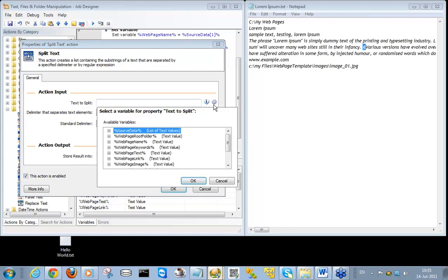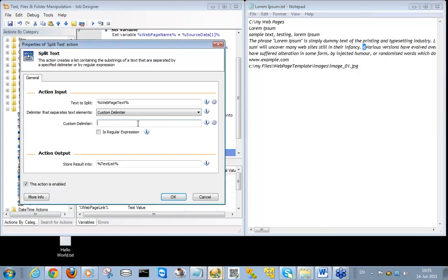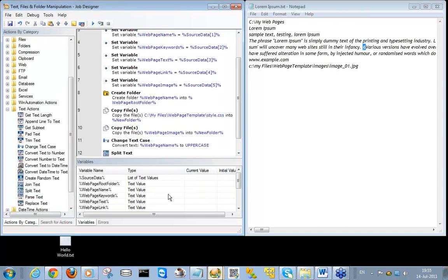The text to be split will be the web page text. We will be using a custom delimiter — the paragraph mark — which I'll copy and paste in. The output variable will be a list that will hold each paragraph found within the web page text, and I'll call that one 'paragraphs list'. So the output variable will be a list and each item — each paragraph — will be found in the paragraphs list.